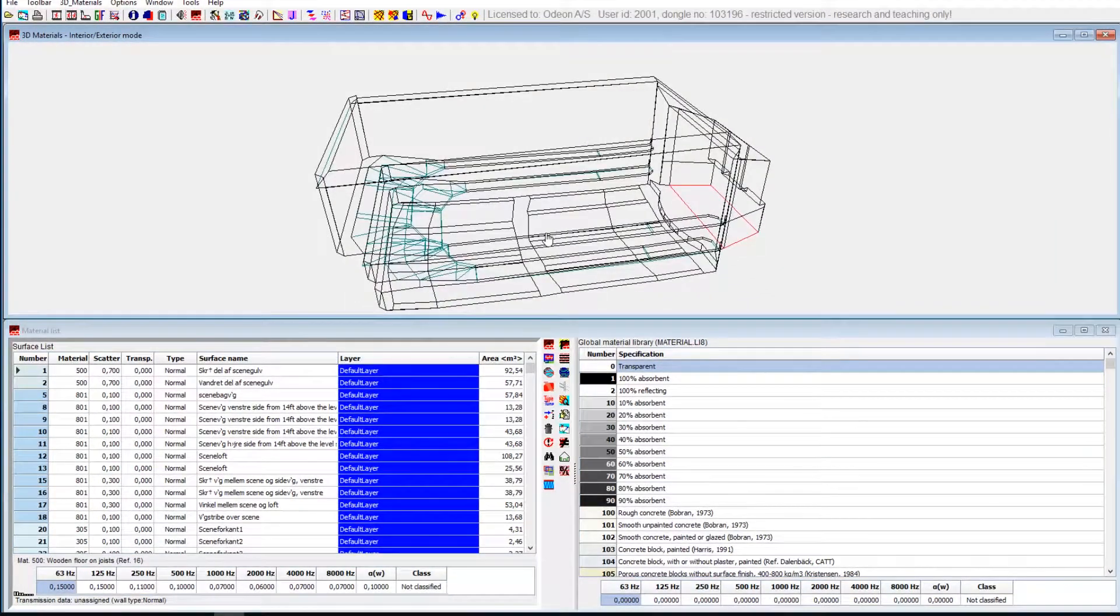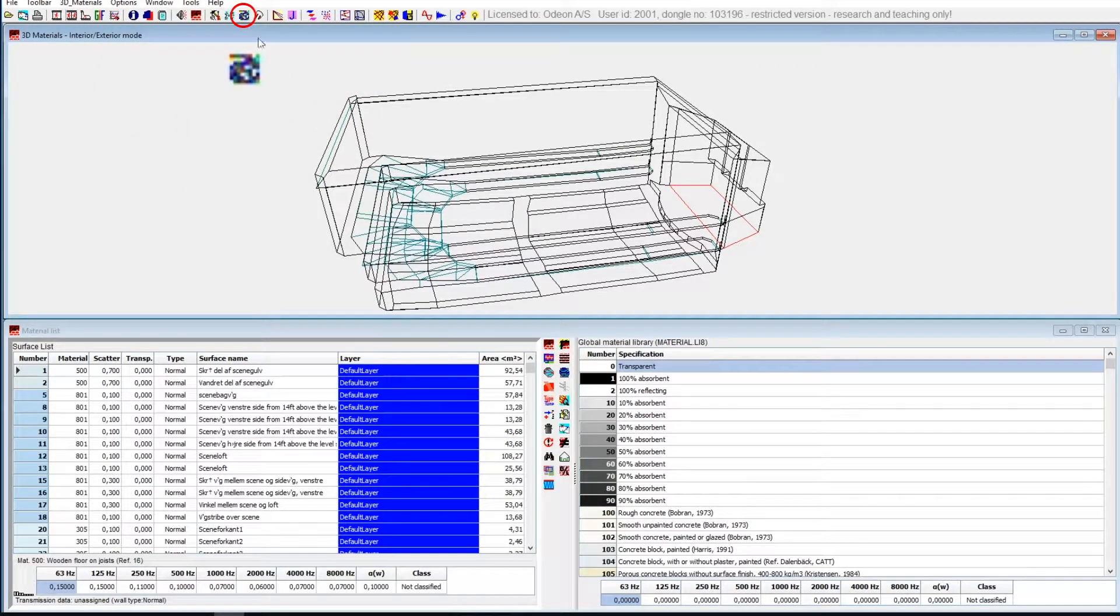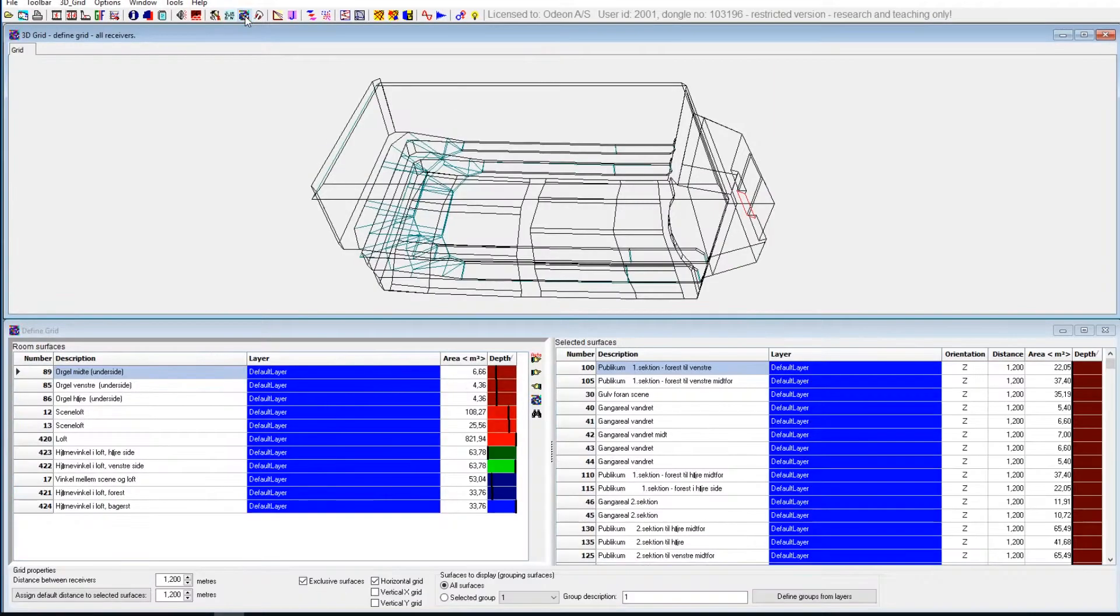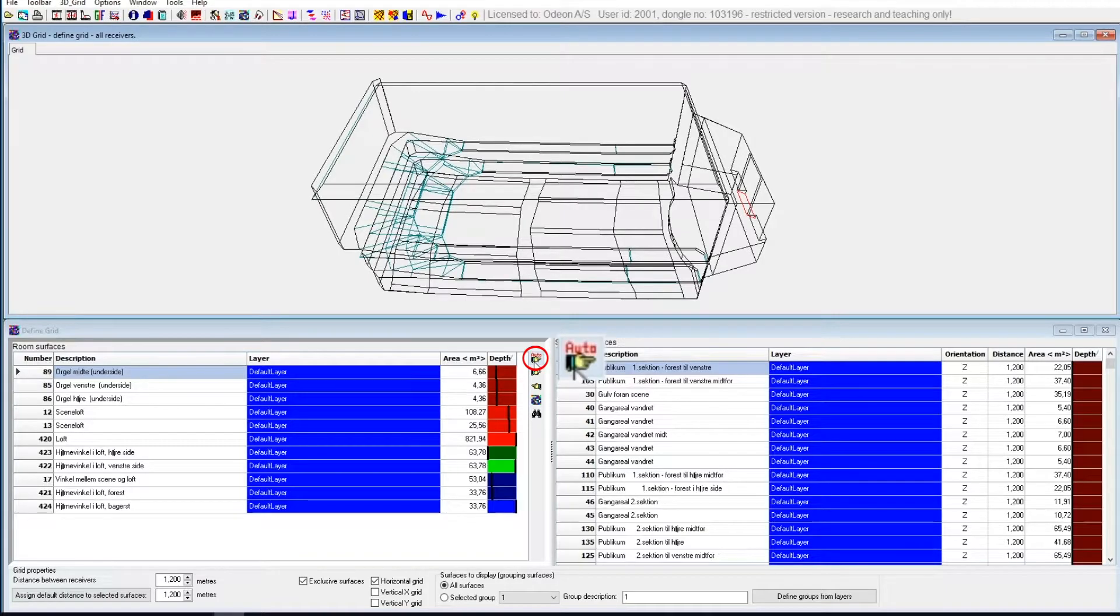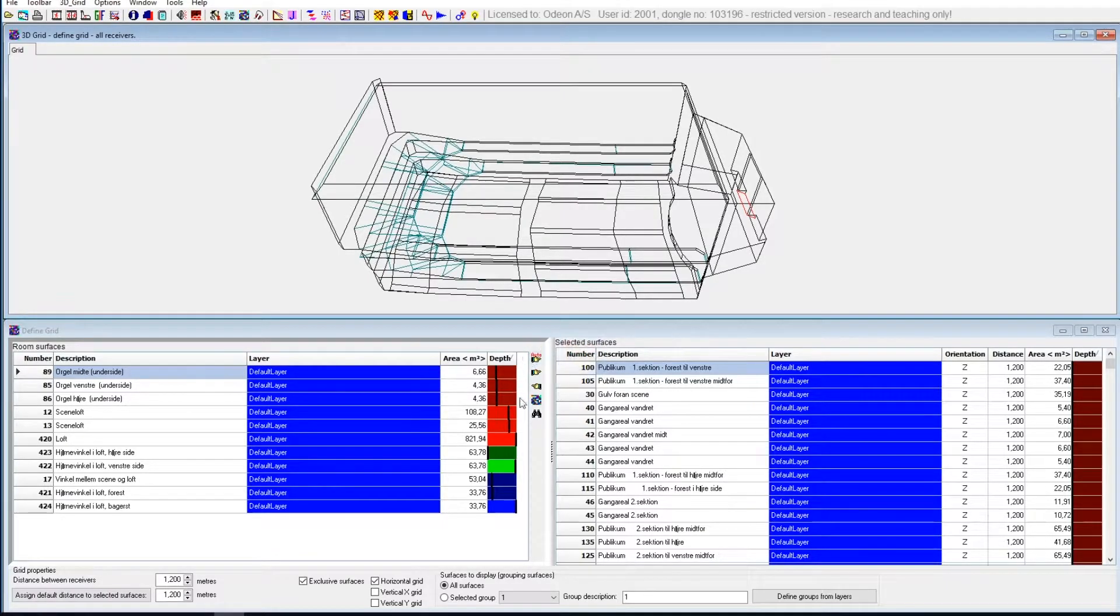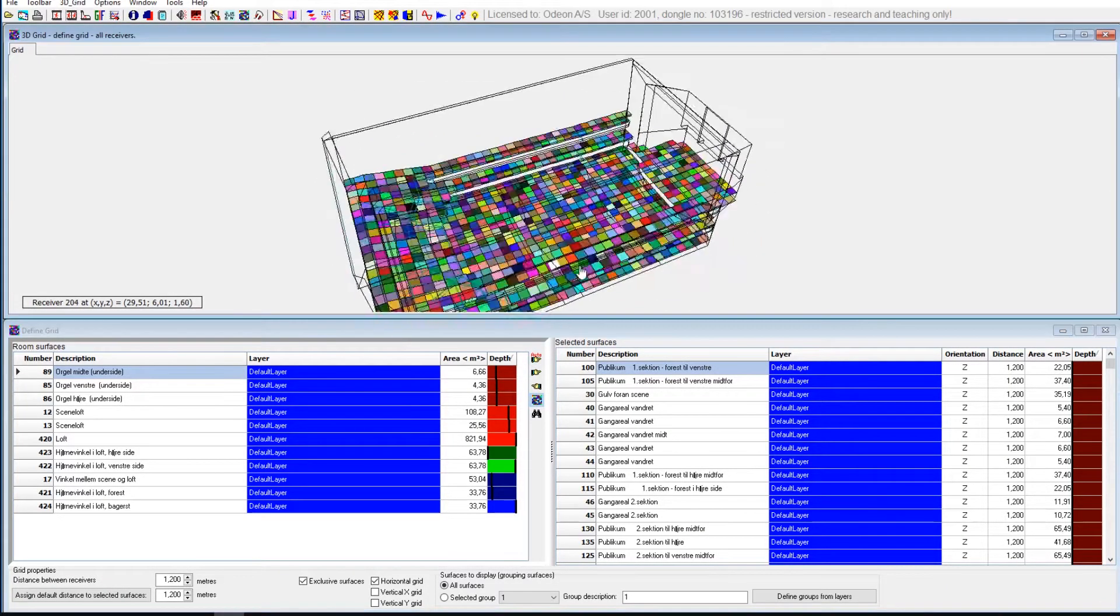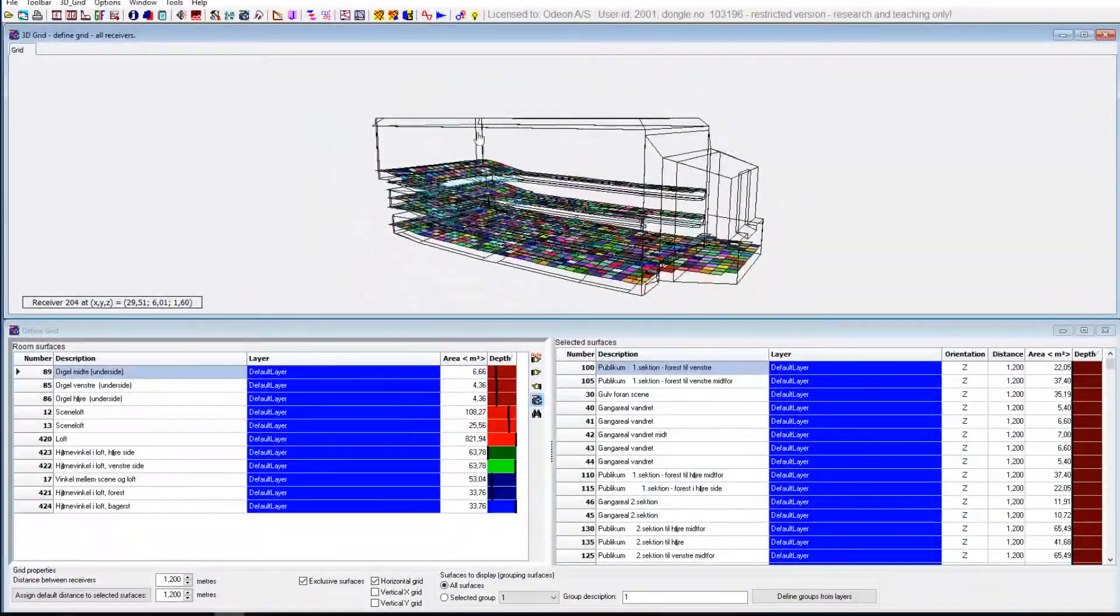But with these two things set up, then you just go to define grid. And in here there's an auto function for quick choice of surfaces, because you need to choose which surfaces you want to cover in grids.